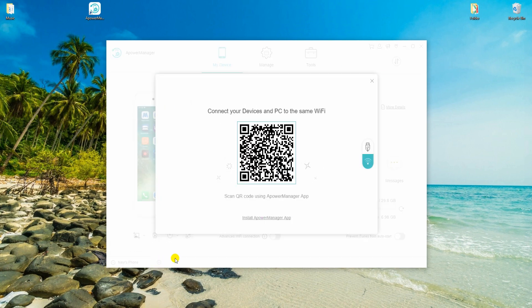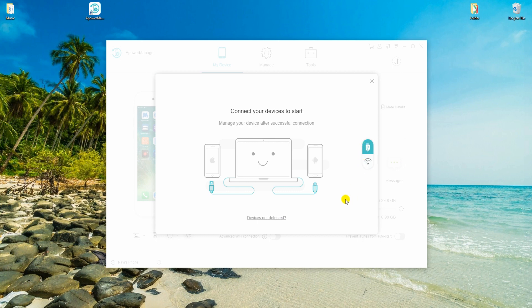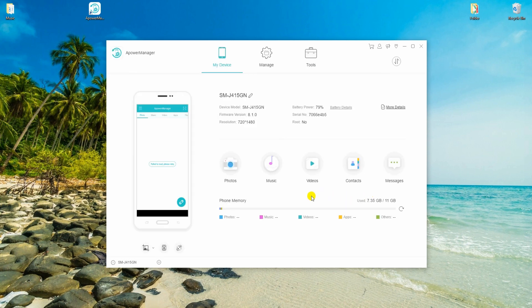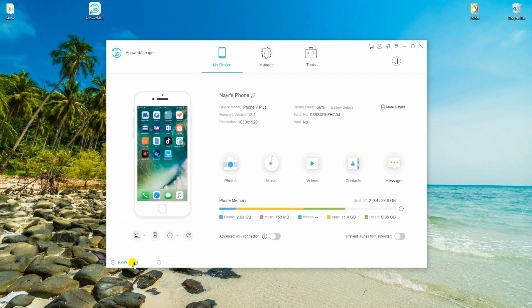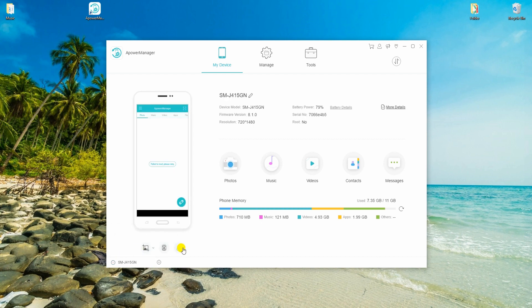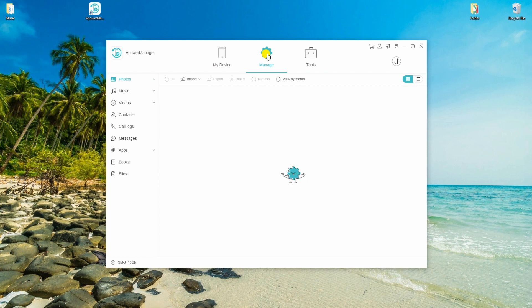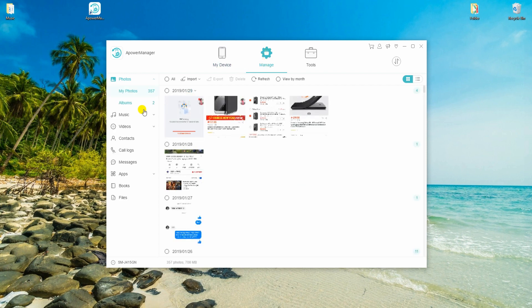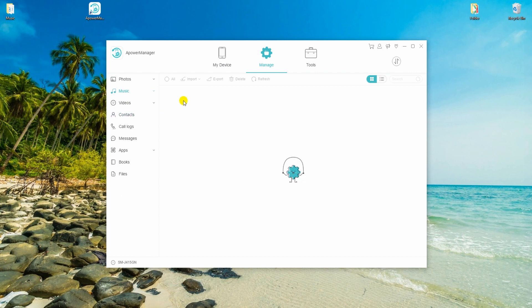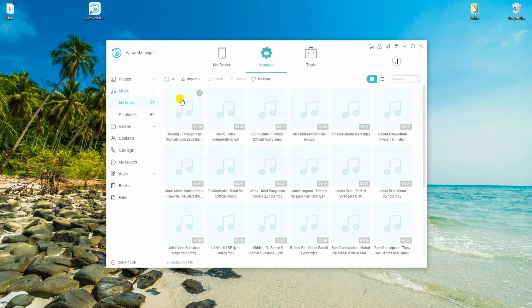Click this button and connect your Samsung S10 to PC via USB or WiFi. By then, you will be able to switch device. Just click this button and then choose your Samsung device. Now go back to Manage tab. Since we exported music, we will select music category and import them to Galaxy S10.